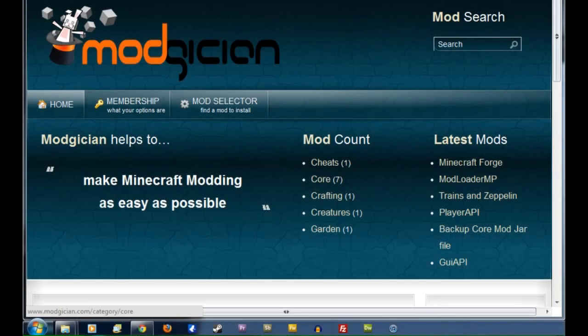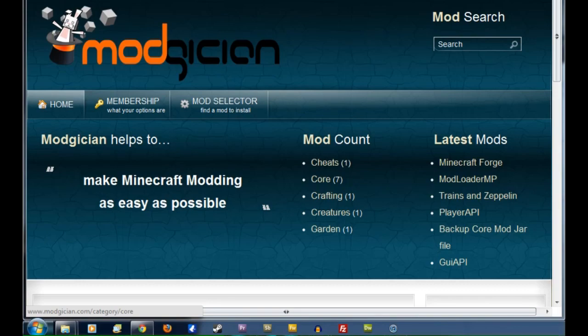Hi folks, Steve here for Modgician.com, making Minecraft modding as easy as possible. Today we're going to be running through this tutorial of how to install ModLoader MP.